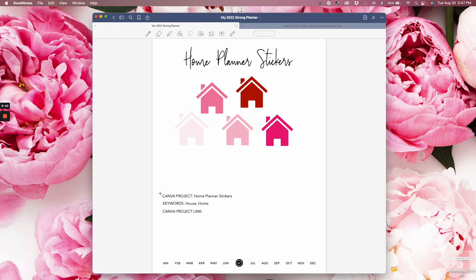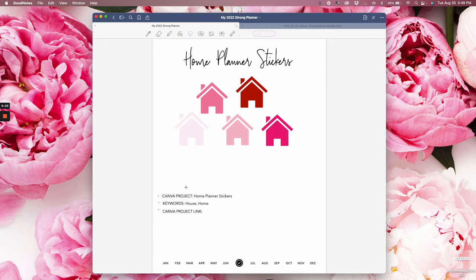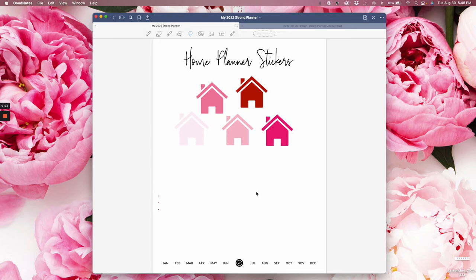I remember the three dots I was showing you a couple pages back. I usually turn these white — I come here, go into color, and turn them white. The reason is I like to keep the name of the project in Canva, what I searched for, the keywords. And then quite often I have a link right here to that project in Canva. That's what my three dots are. Then I come in and take my pen or highlighter and turn this project name white, because I like a lot of white space around my stickers and all my pages.